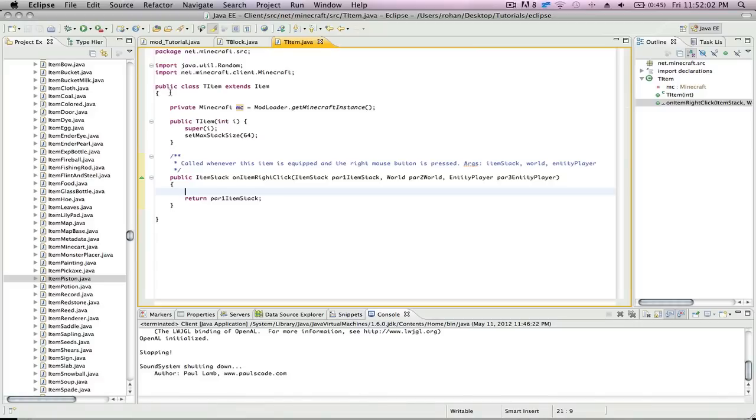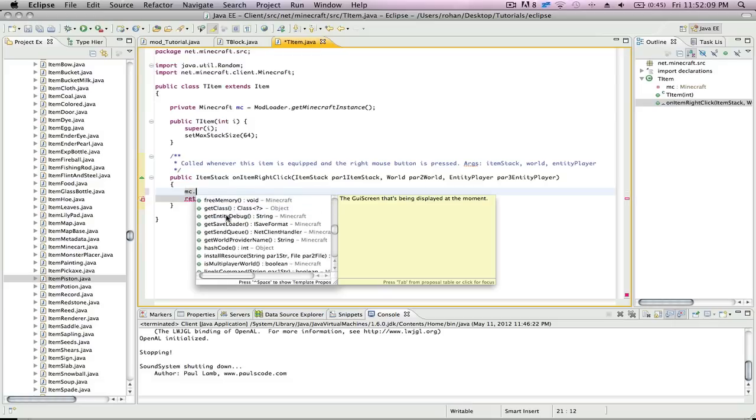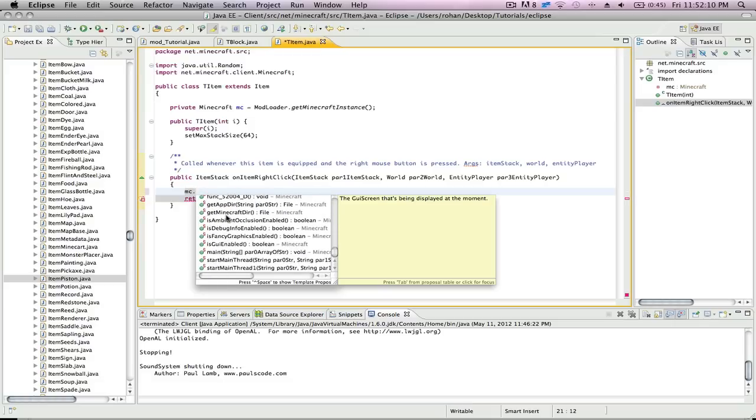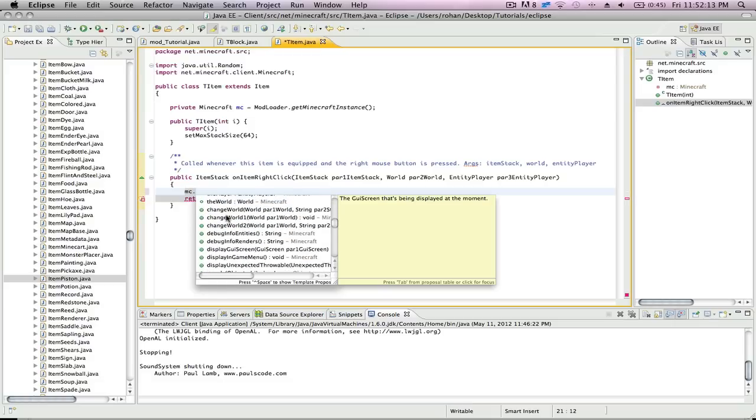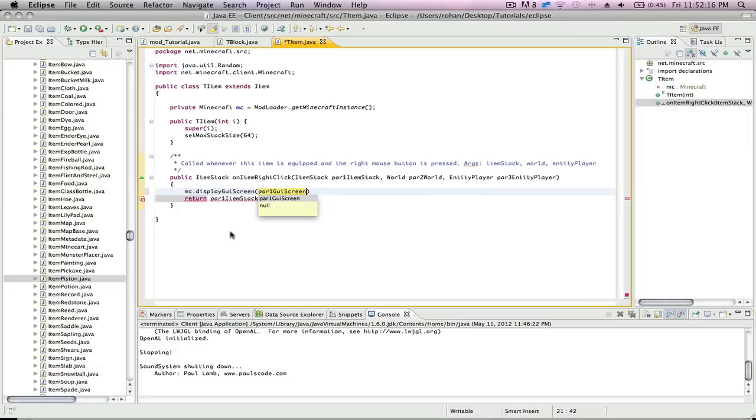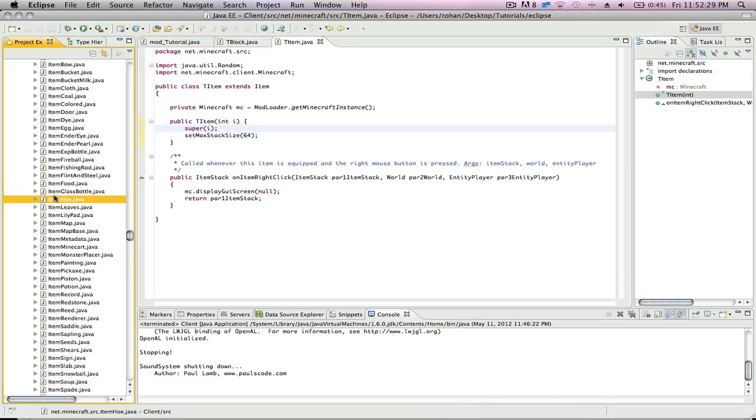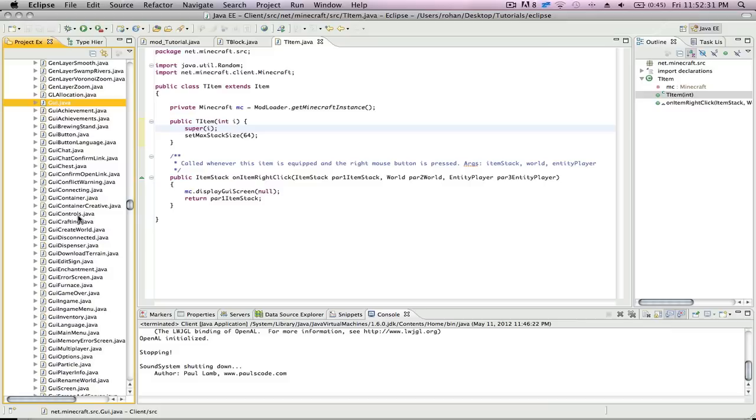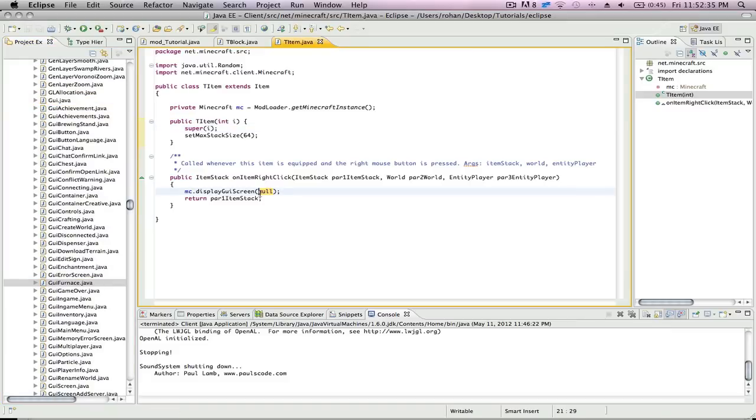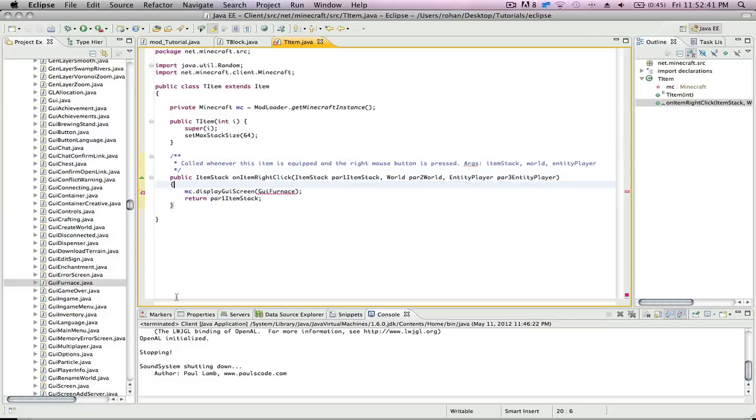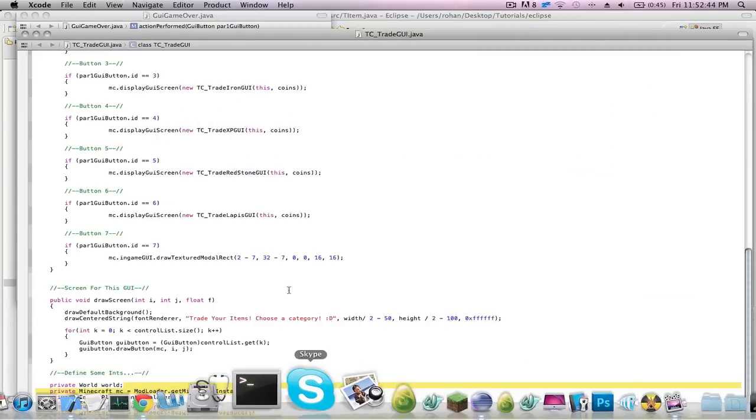Now within public item stack, we're gonna type in MC, which references this whole Minecraft. And we're gonna go display GUI screen. And all we're gonna type in here is the GUI we want to display. So, for now we'll do null. Now if we want to display the furnace GUI, we gotta find it. GUI furnace. So we'll try new GUI furnace. I'll add the arguments.